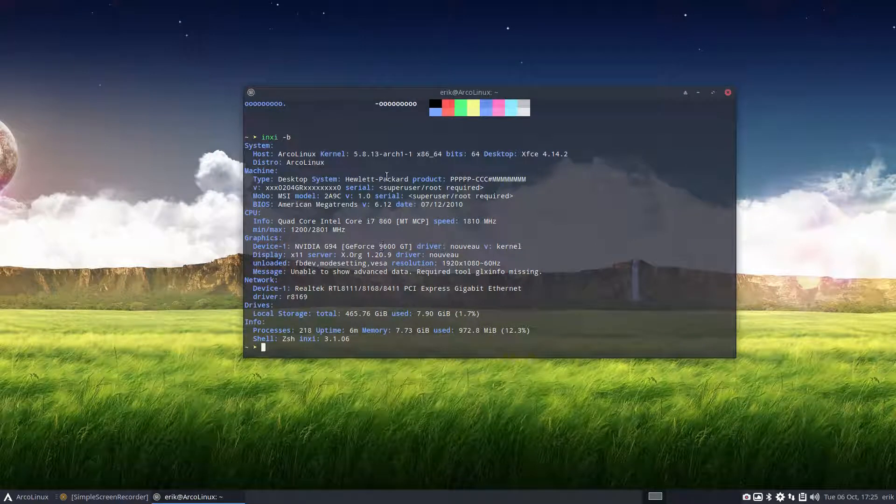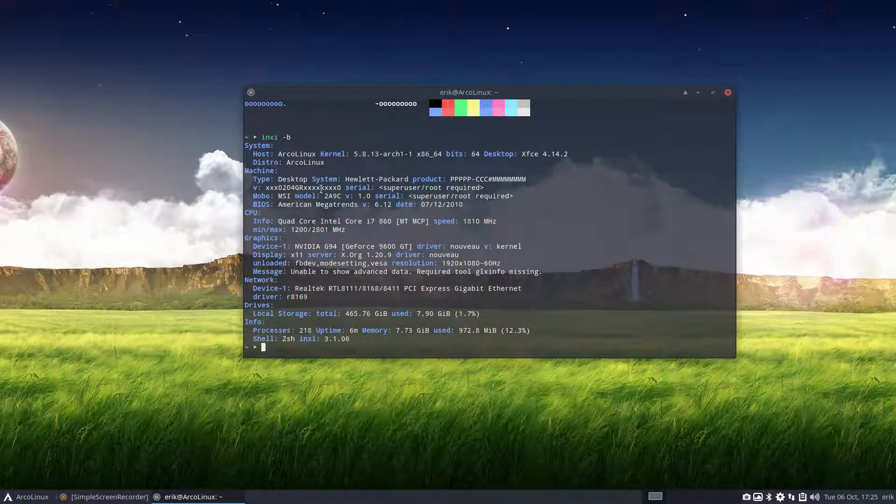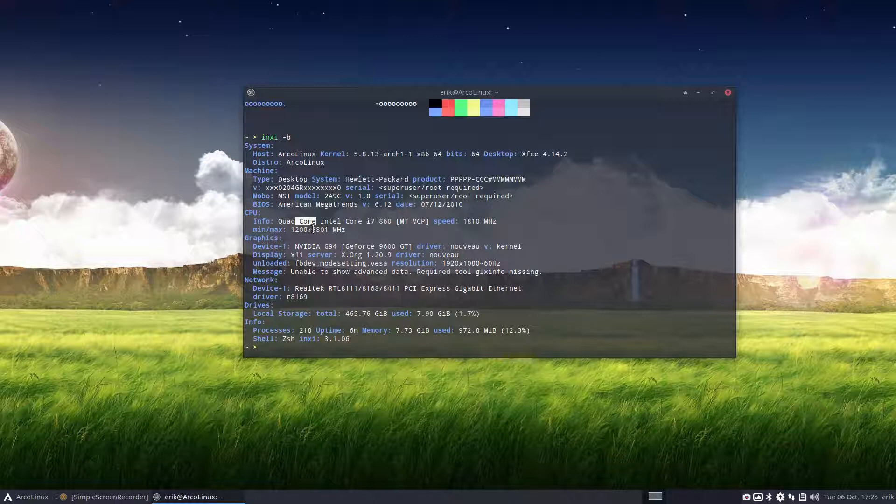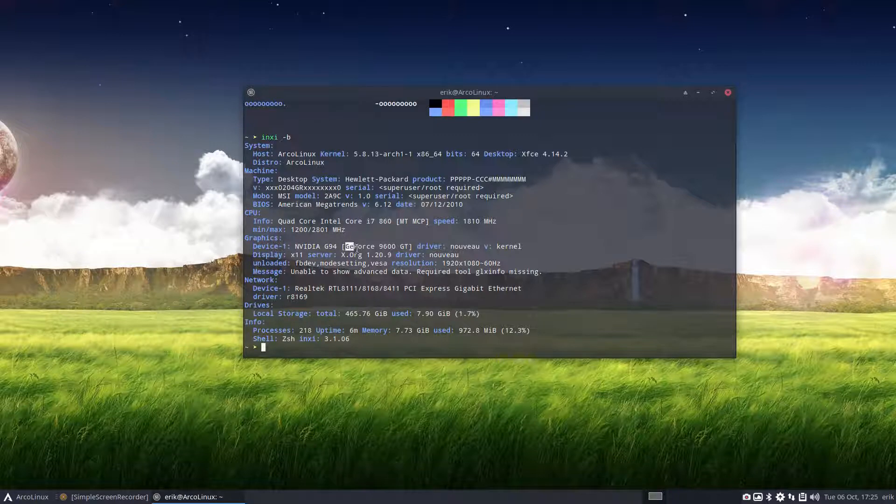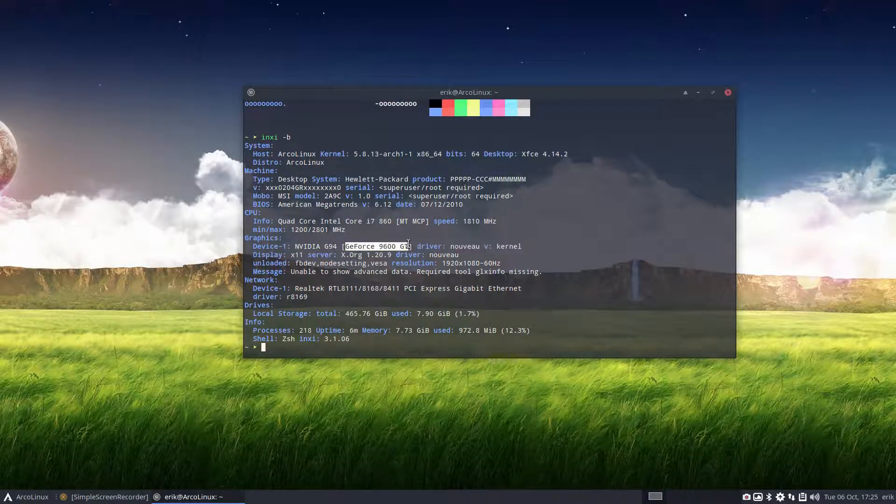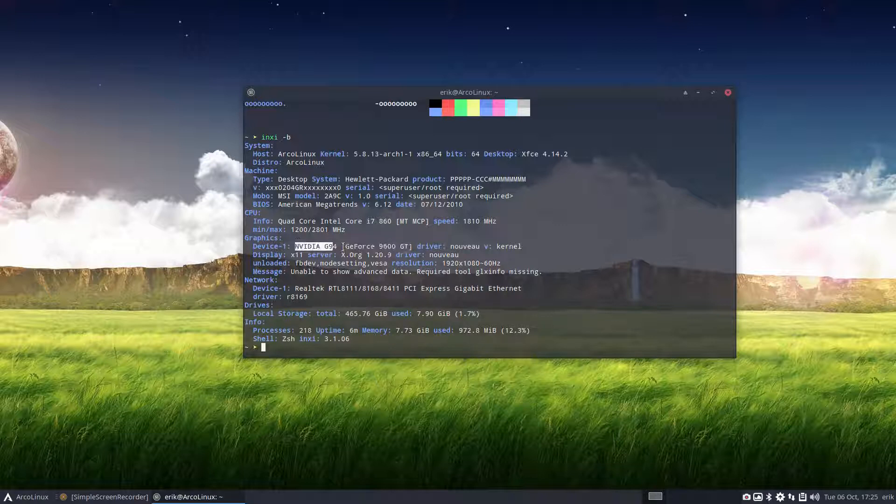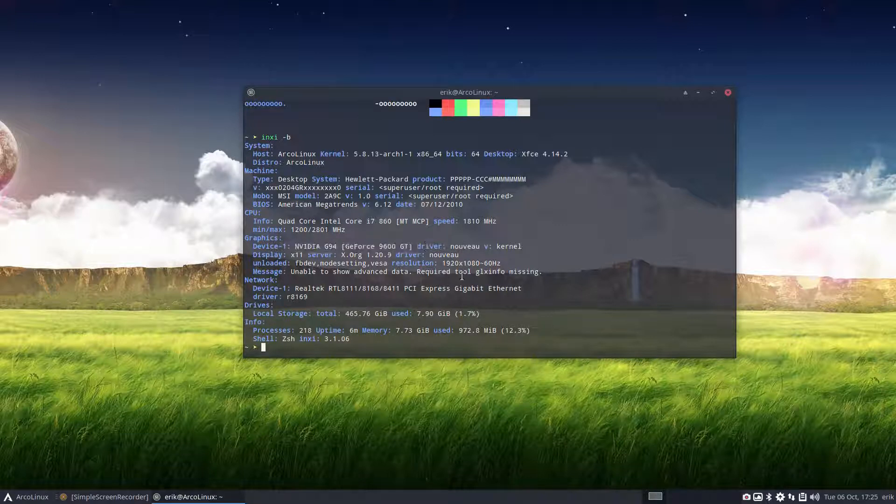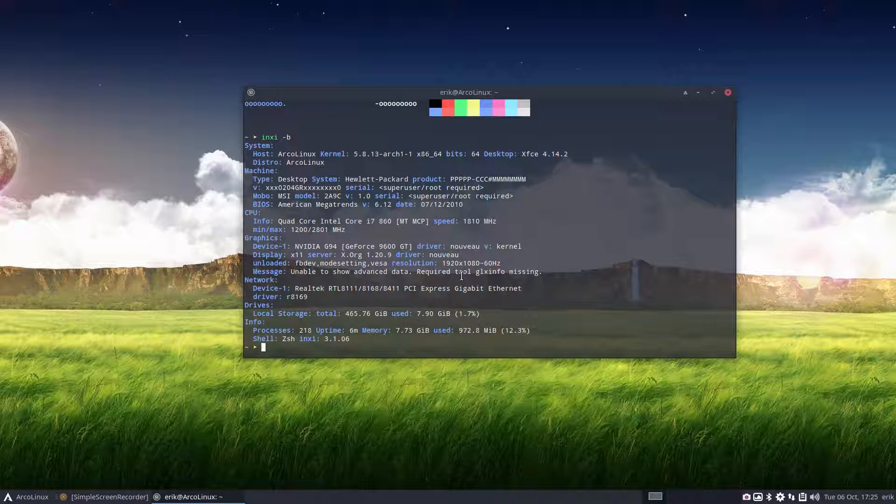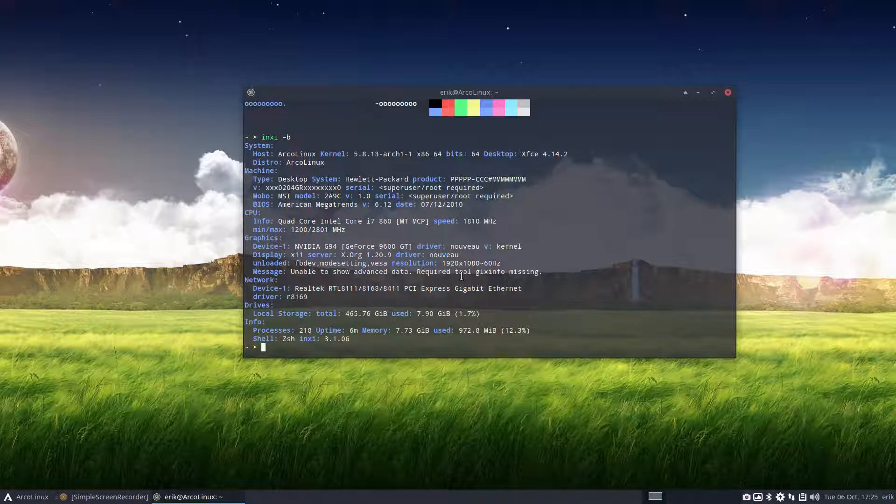So it's an old machine, it's a quad core. It built over a hundred Arch Labs ISOs in time and it's an interesting setup since it has an NVIDIA card and the driver at this point in time is Nouveau and people always say I got NVIDIA problems.